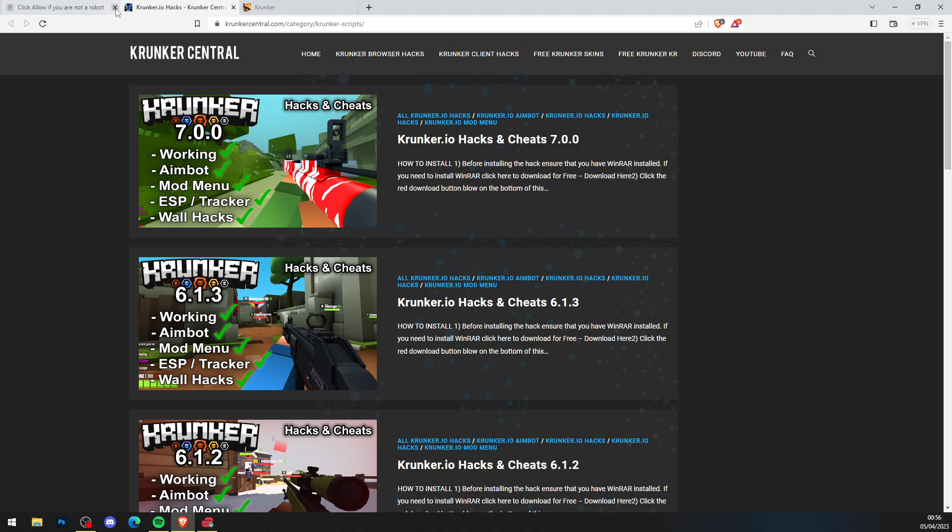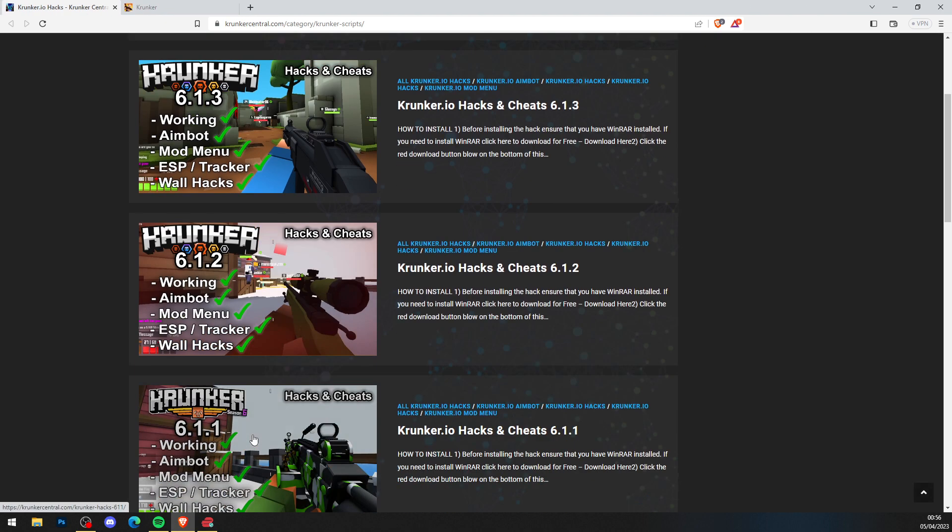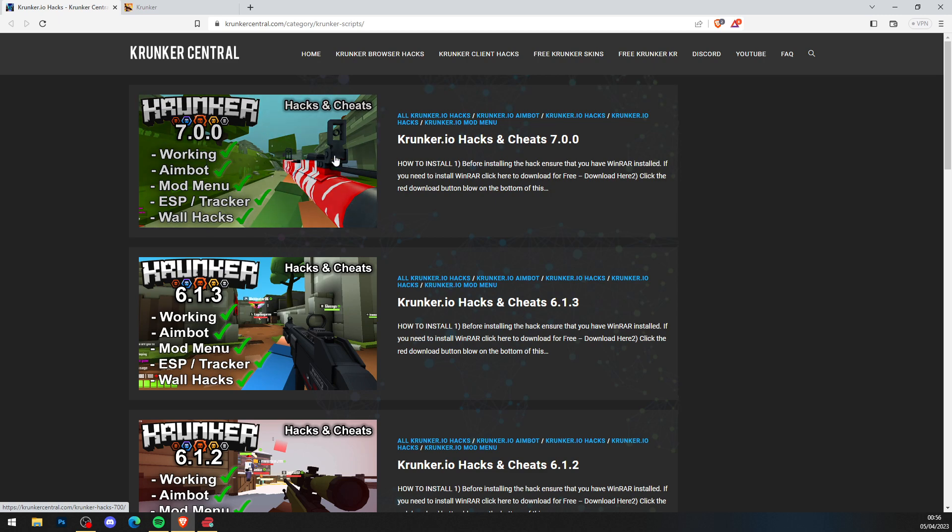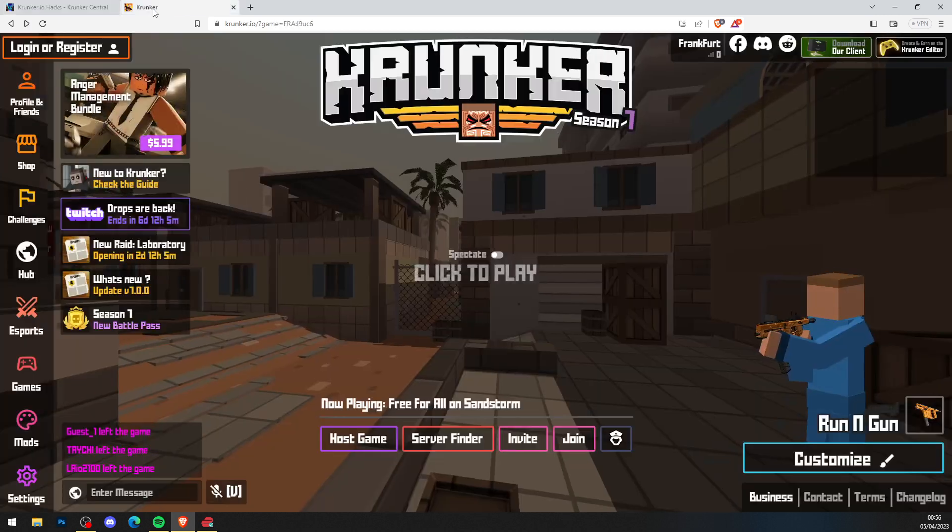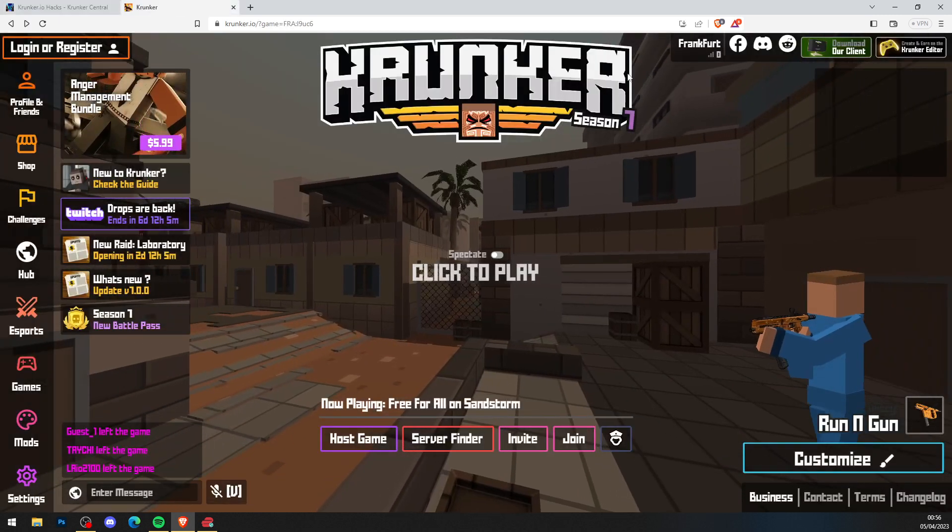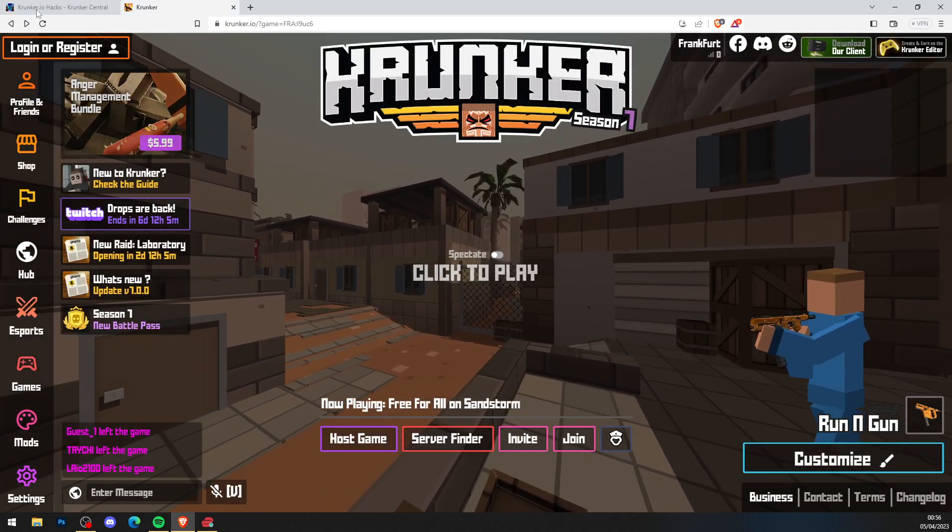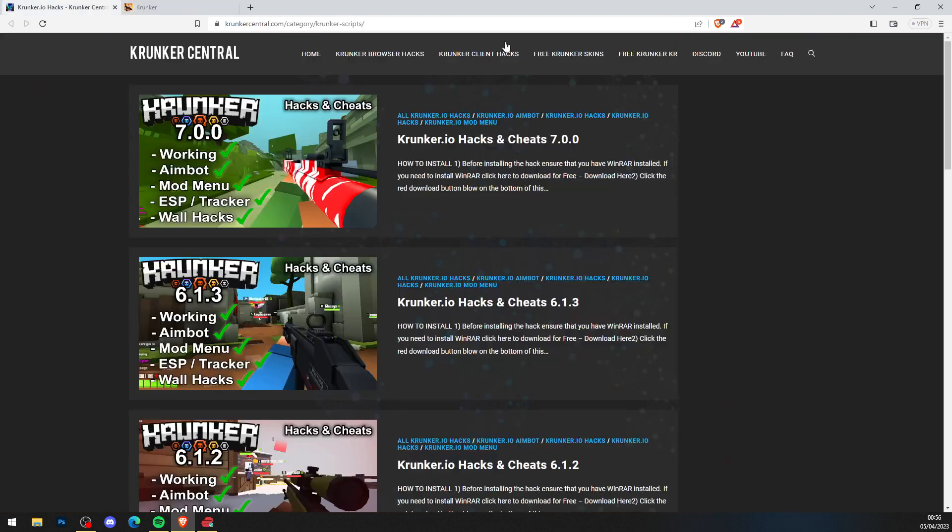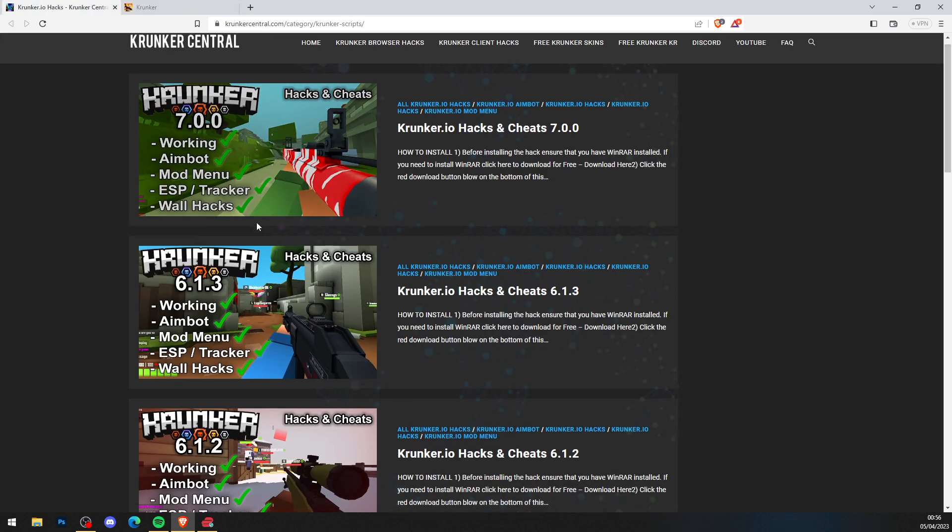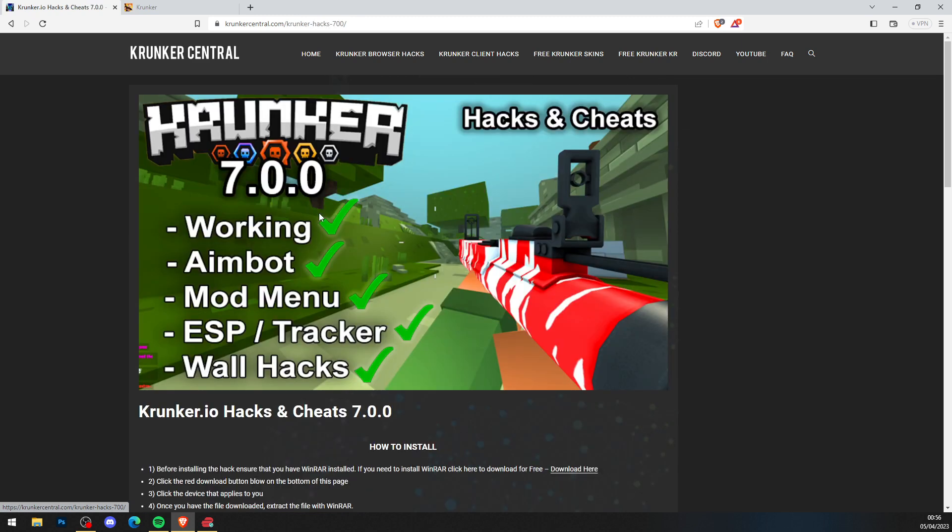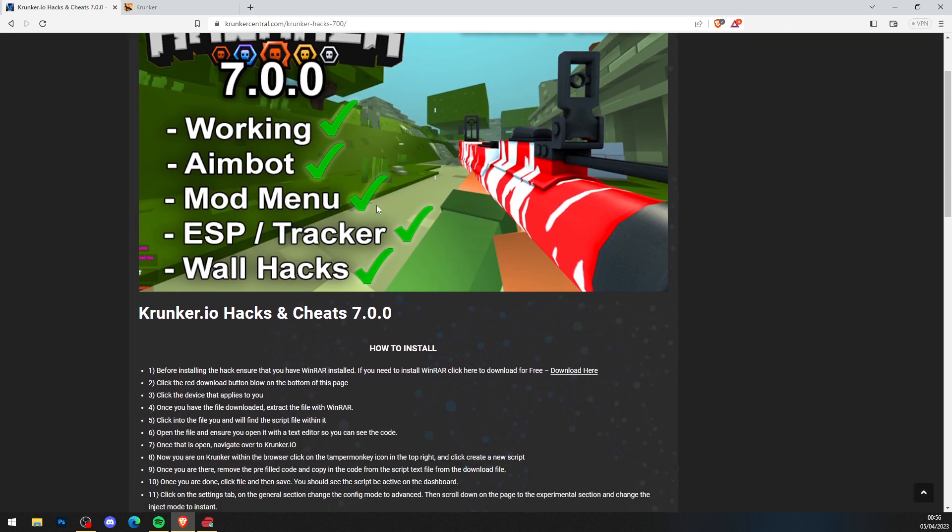This will bring you to KrunkerCentral.com, the home for Krunker.io hacks and cheats. As you can see, we've got a brand new hack at the top of the site because it is now Season 7. So I hope you enjoy Season 7, this is the start of a new season. As you can see, version 7.0.0. What you want to do is click on the newest one at the top of the site.